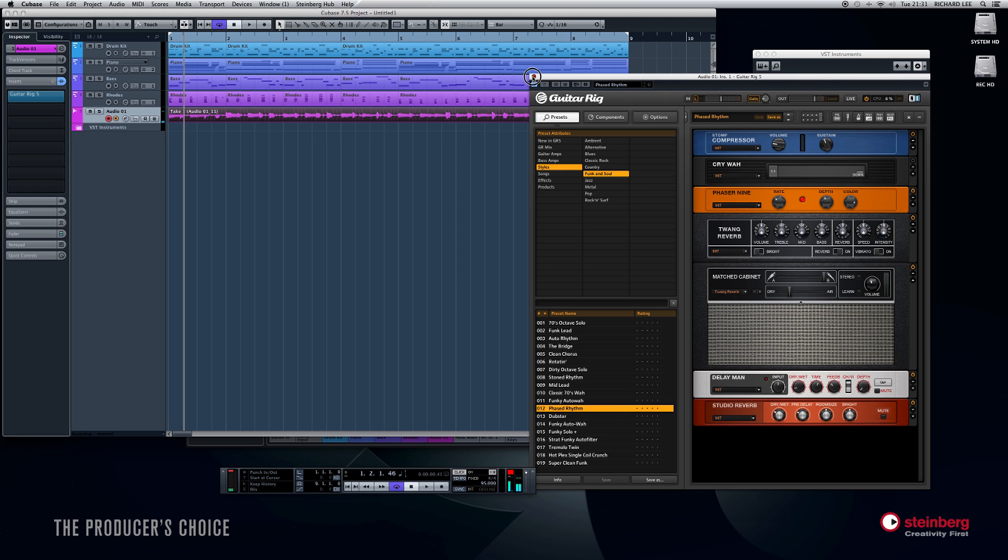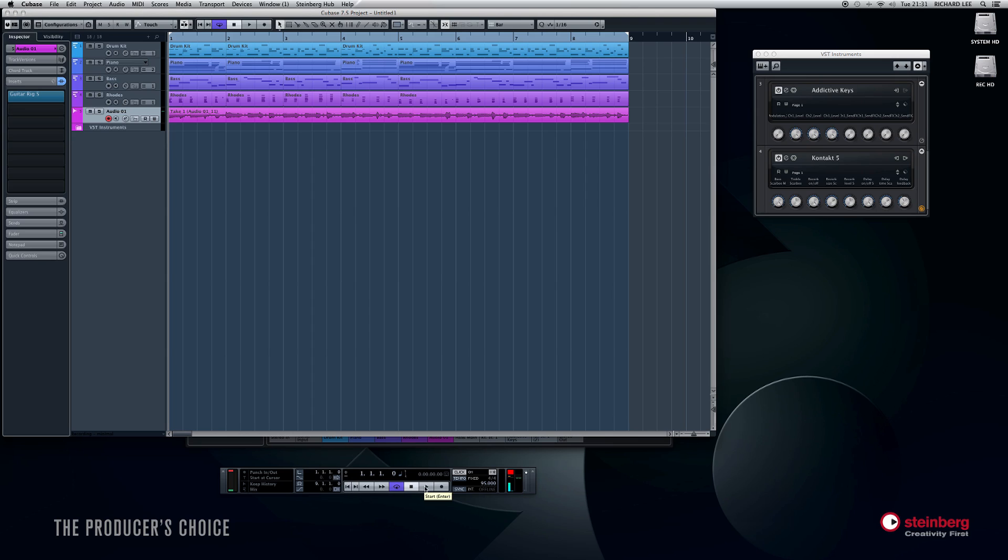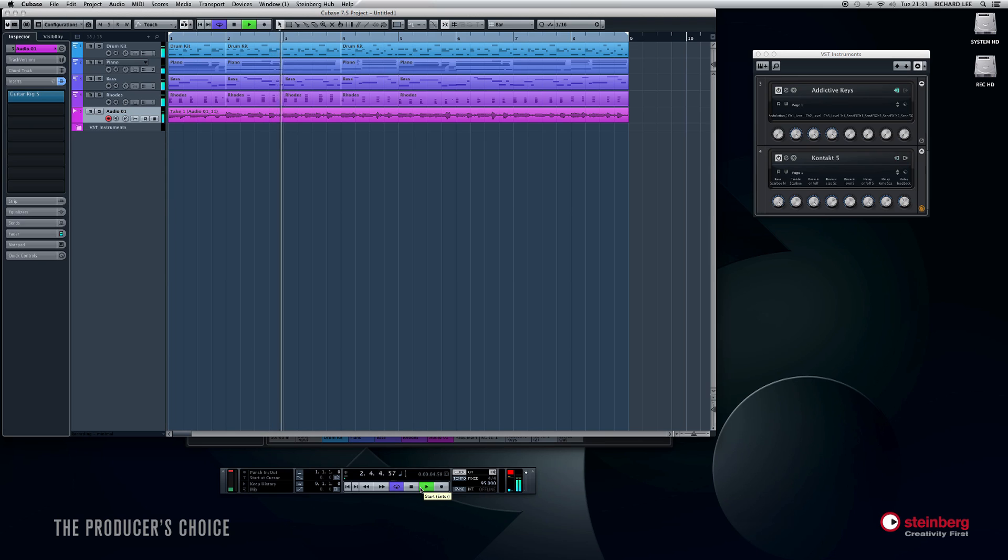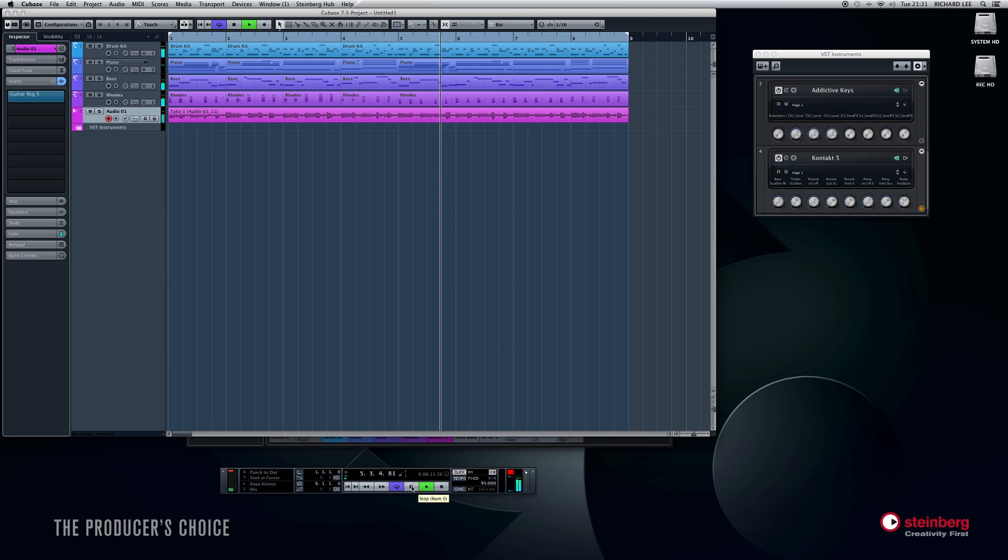Okay, so that is my very basic, very cheesy rhythm guitar down. If I take the monitor button off, then we should be able to hear what that sounds like. Here we go. Okay, that's it down, bit outside but never mind. We can quantize the audio too. We'll come to that in a different video I think.